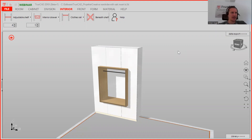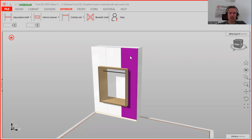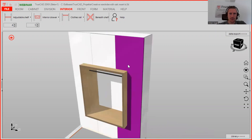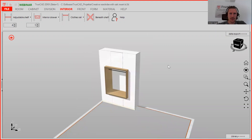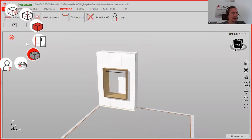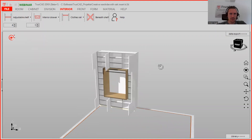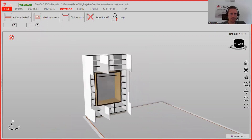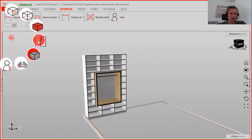In today's Wednesday webinar, you're going to see how to plan step by step the creative wardrobe with an oak insert, as you see here. We will go step by step through it, how to make the insert, how to make the cut-out. If you have any questions, just let me know — I will always keep an eye on the chat. You can also draw this project with open fronts or with visible fronts.